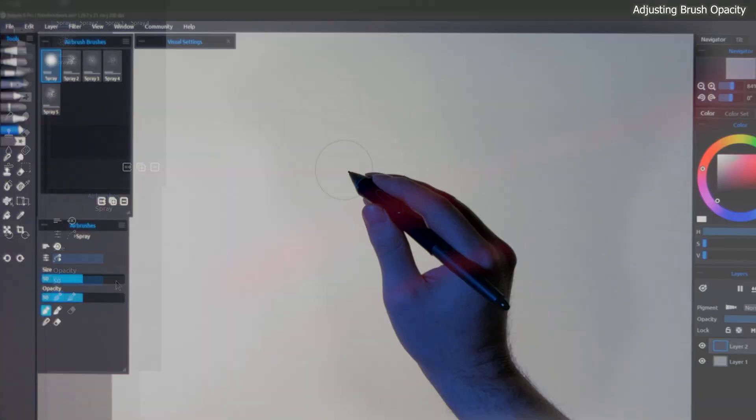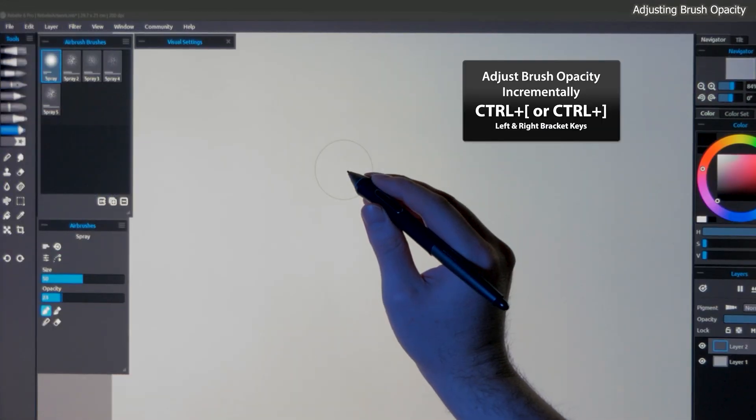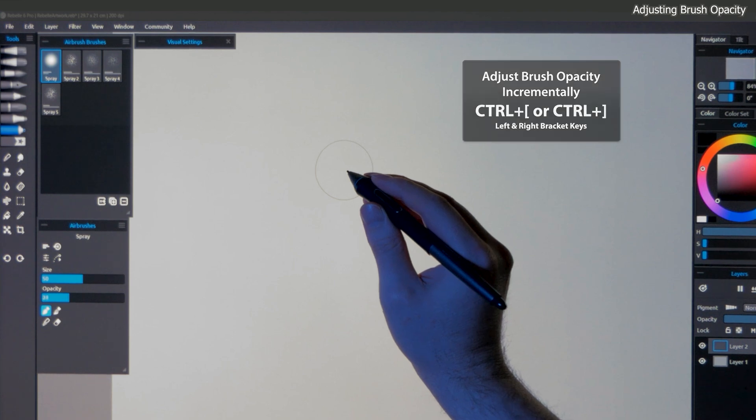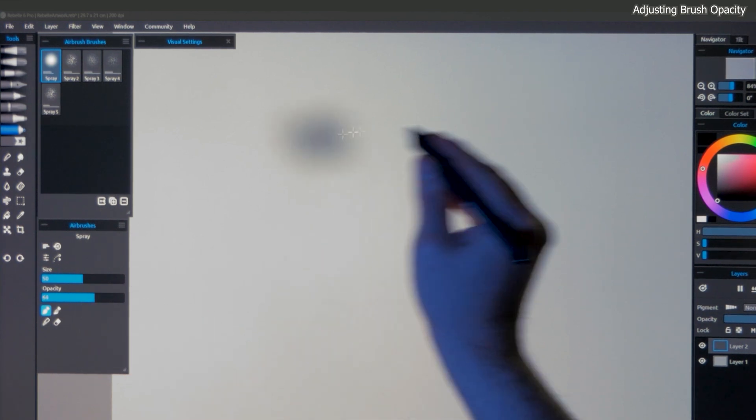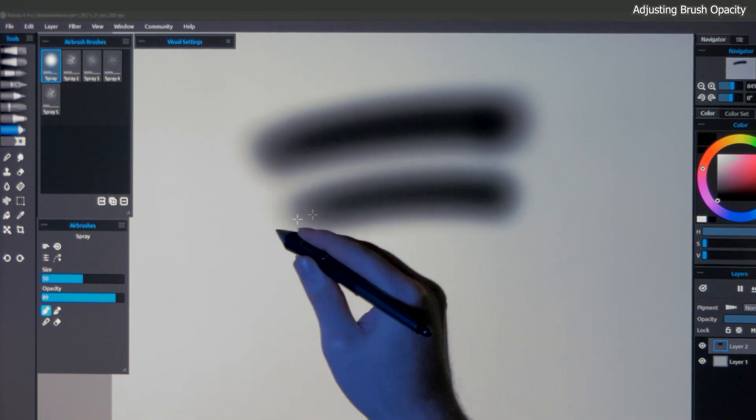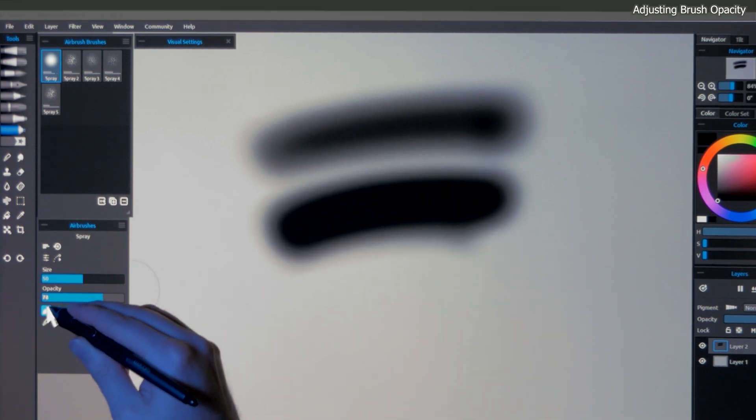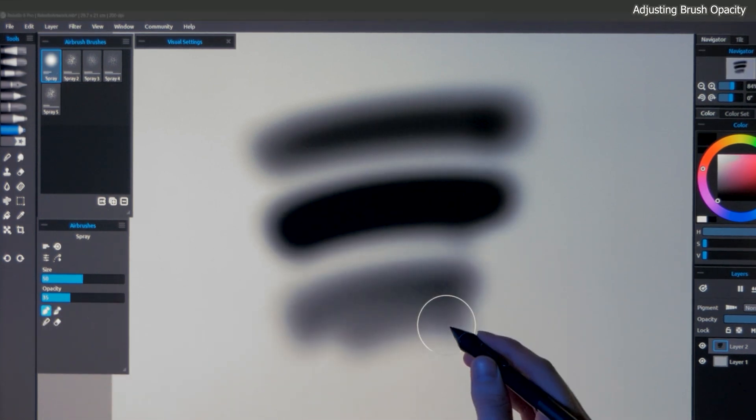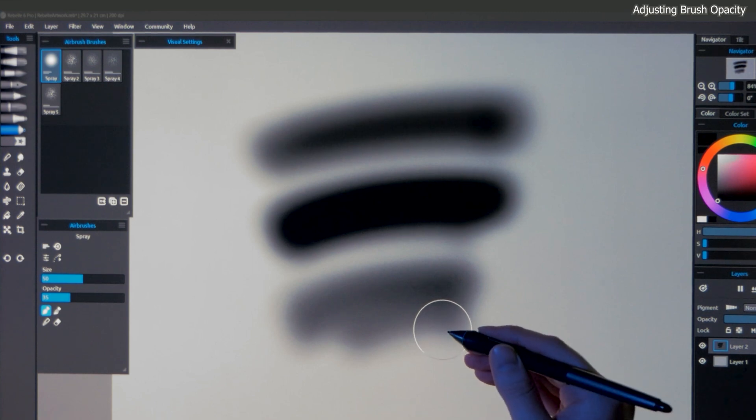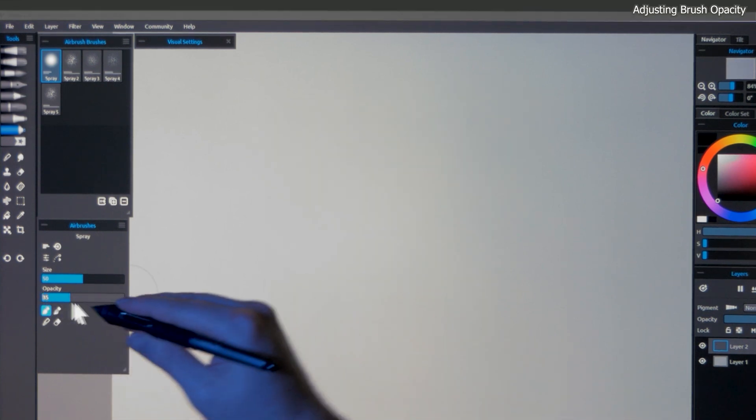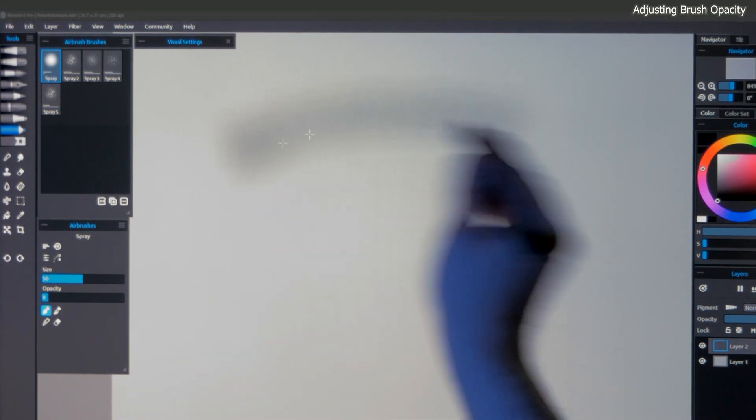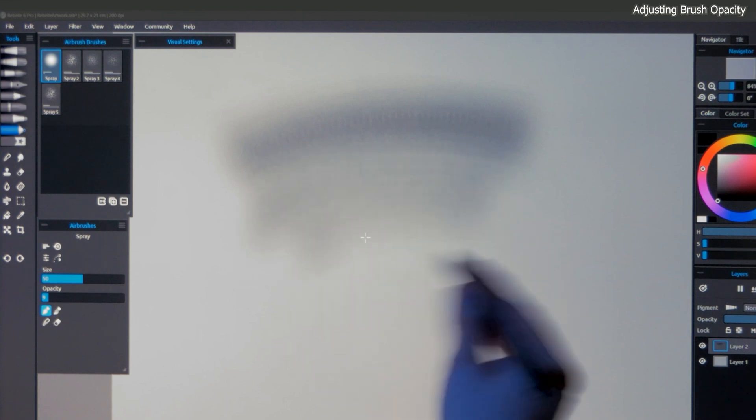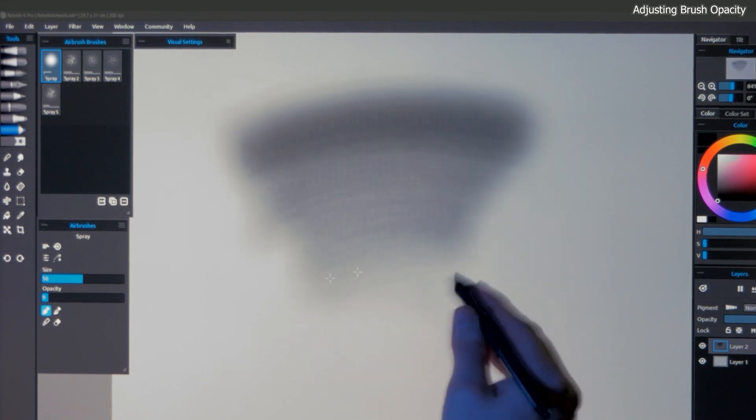Another way to change the opacity is to use the keyboard shortcuts of control left bracket and control right bracket. This will modify the opacity in 3% increments. I don't often change the opacity setting unless I find that a brush is a bit too strong or a bit too weak. Typically, I build up opacity gradually using overlapping strokes, so I usually set my opacity pretty low, let's say around 9%.